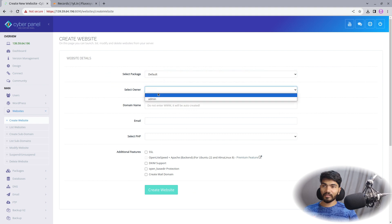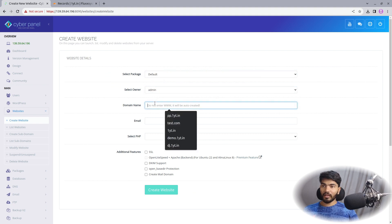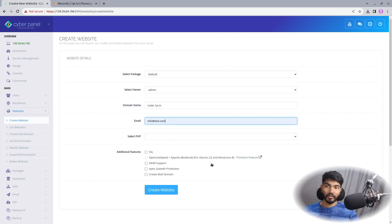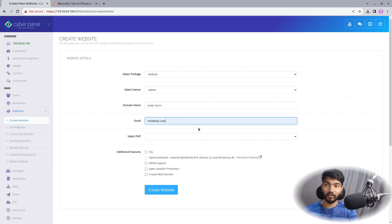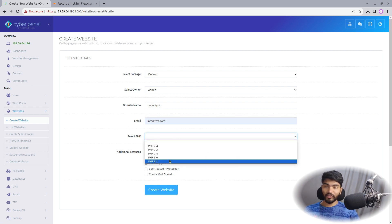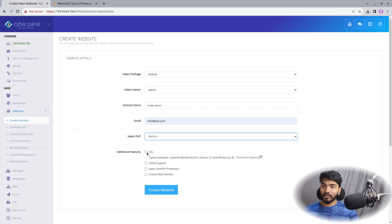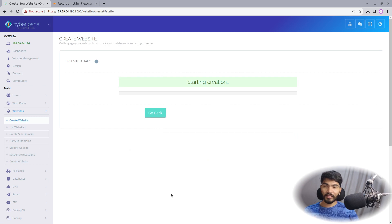Let's open CyberPanel, select the package, select the owner, and here is my subdomain — in your case it might be your main domain. Enter a valid email address because that's where you will get SSL or website-related errors if there are any. Select the PHP version — since it is a Node application it doesn't matter which PHP version you select, but it is required in the form. Then check SSL, check DDoS protection, and click Create Website.